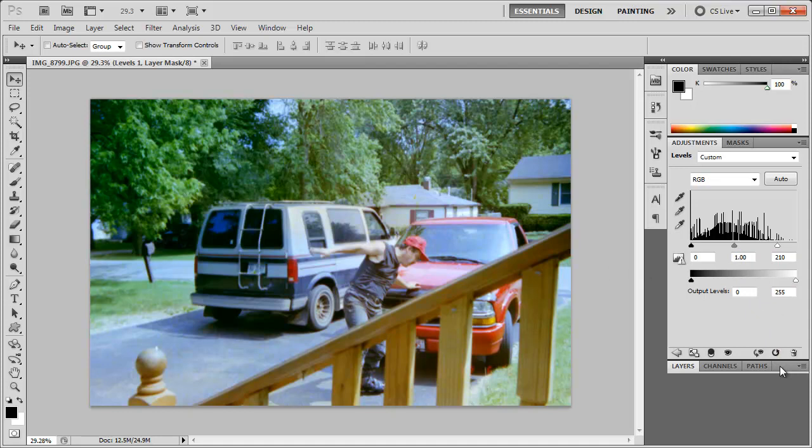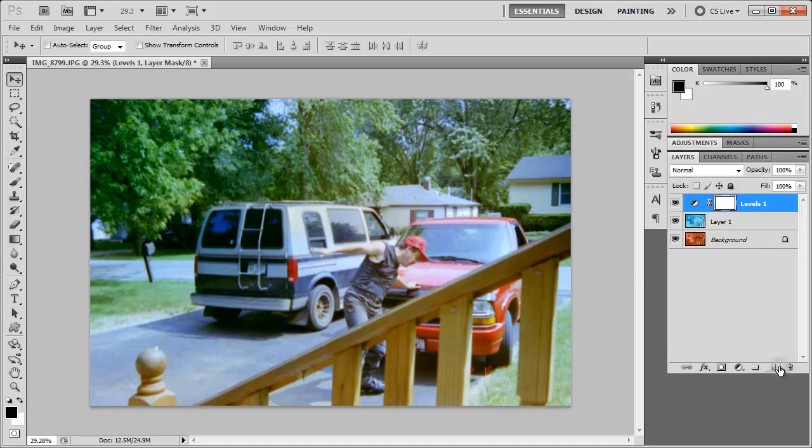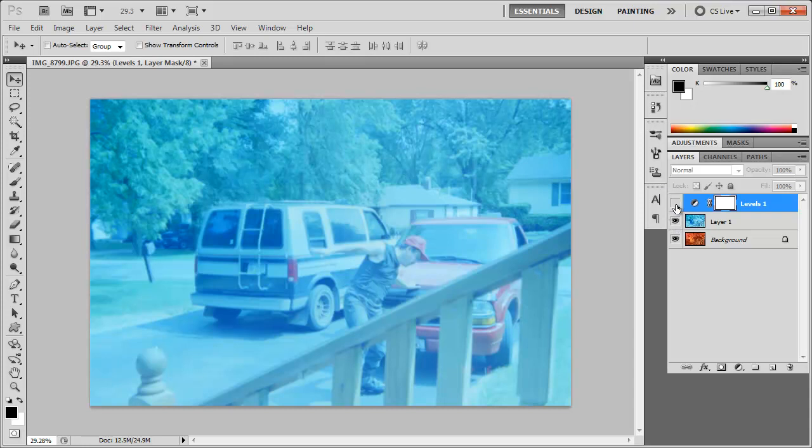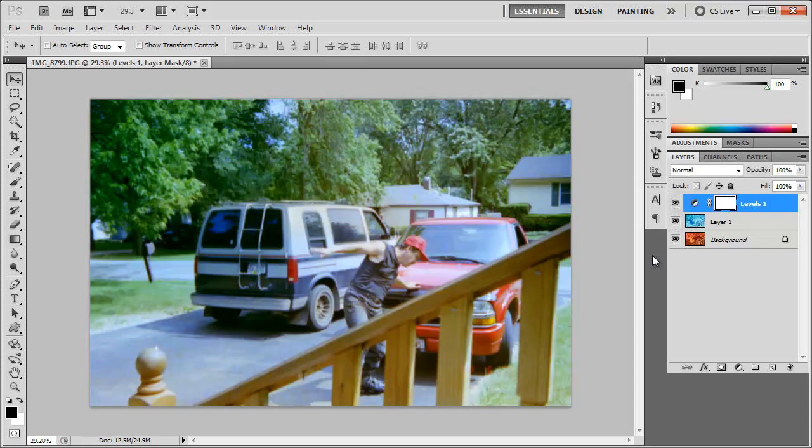And there we have the image. Now with some more time you can fine tune the color adjustments. Maybe use the curves, levels, color balance, any one of those tools to fix up the color. But other than that, we went from this to this and finally to this.